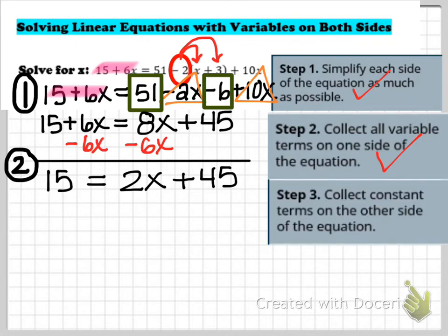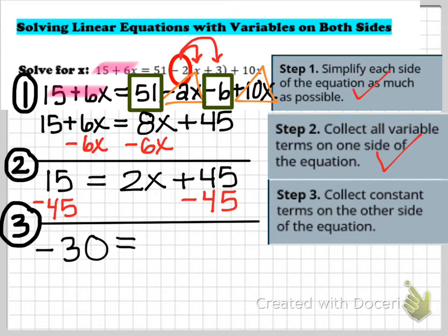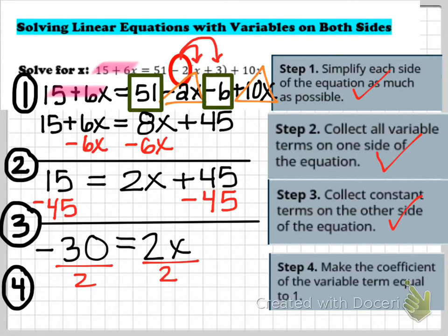Step 3: now that x lives on the right side, my constants need to live on the left. I subtract 45 from both sides — 15 minus 45 gives me negative 30, so I have negative 30 equals 2x. Step 4: to turn 2x into 1x, I divide both sides by 2, which gives me negative 15 equals x. We're almost done — we just need to check our answer on the next slide.